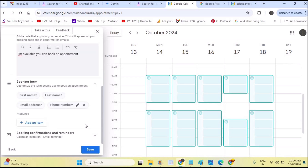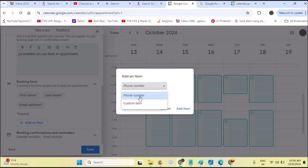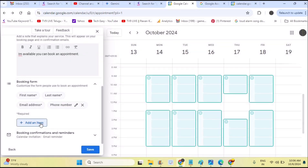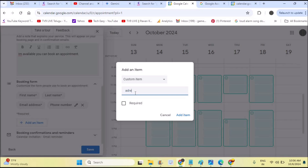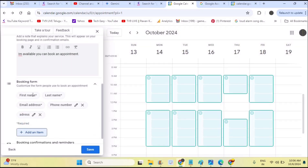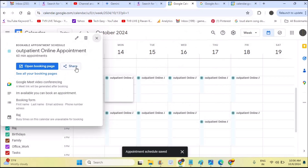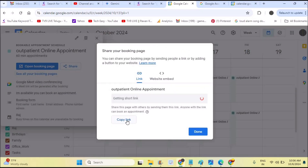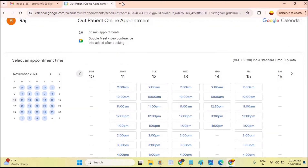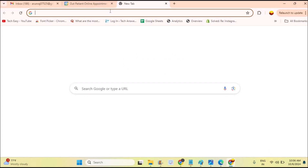Under 'Booking Form,' when another person wants to book an online appointment, the required fields include first name, last name, and email address. You can also include phone number or custom fields like the patient's address. Once configured, I'll click Save. You get a share link — click 'Copy Link' to share your created Google Calendar appointment schedule.